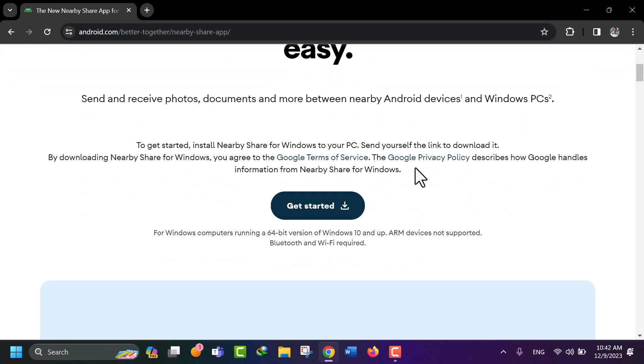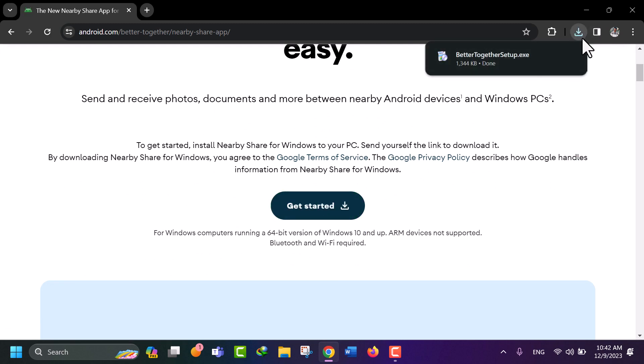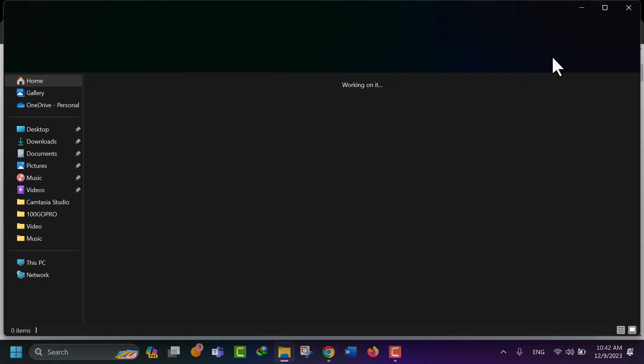Now scroll down the page and click on Get Started link. A setup file of Nearby Share will start to download. The downloaded file will be available in the Downloads folder by default.